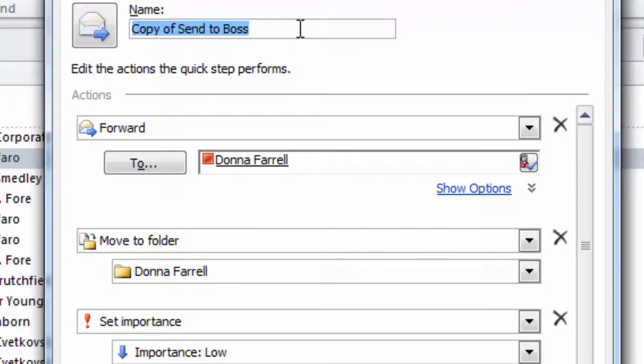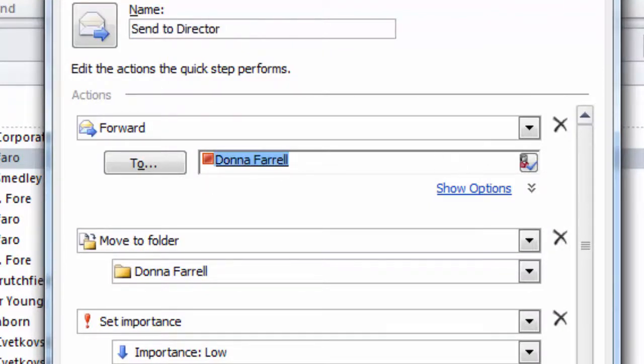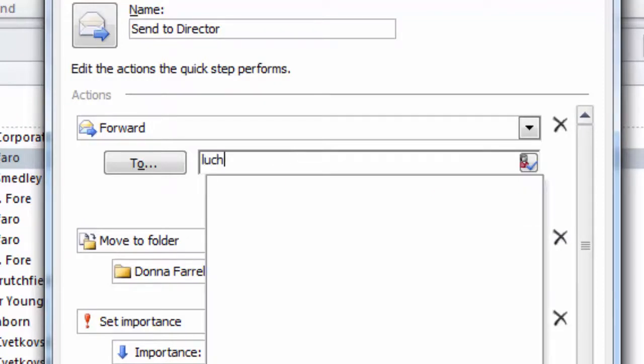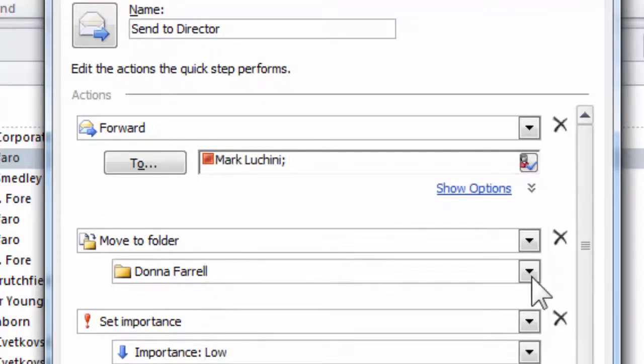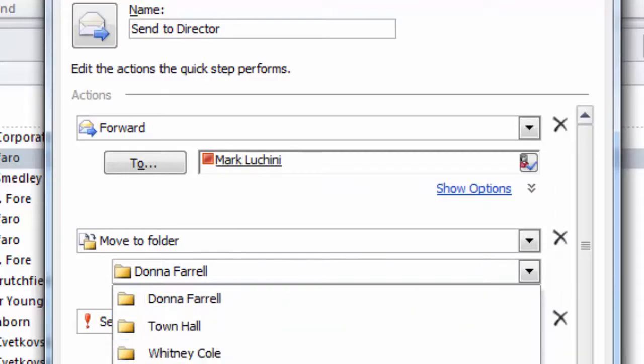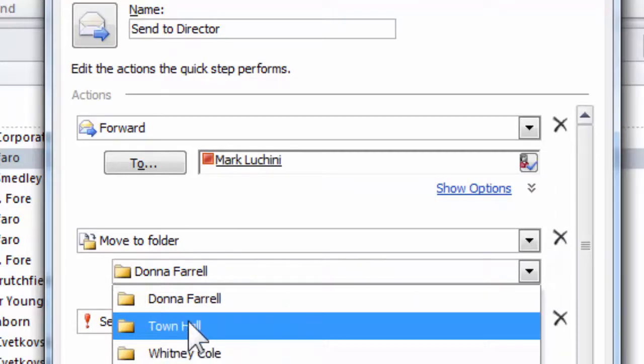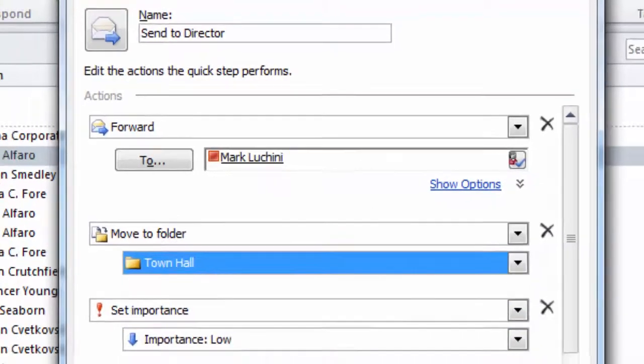In this case, instead of Send to Boss, I'll put Send to Director, and then I just change the necessary pieces. Instead of that person, I will send it to this person and I'll move the folder to here.